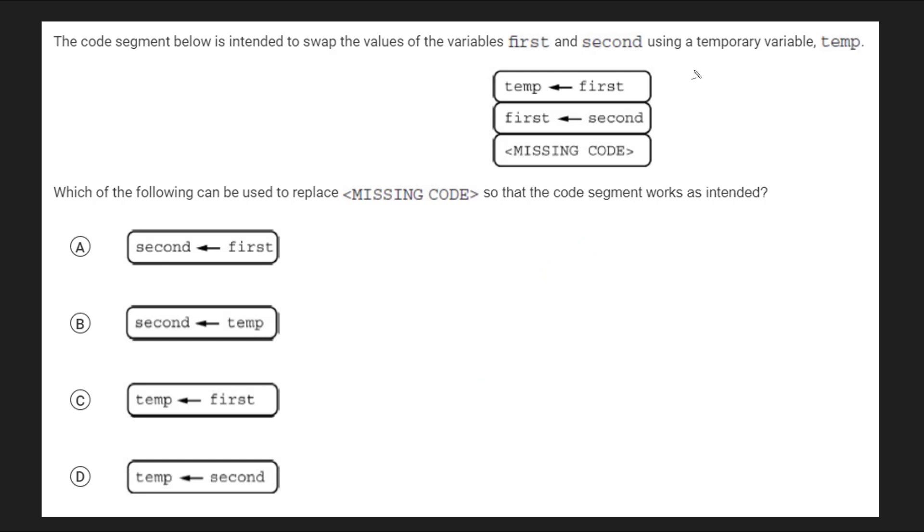So in this example, we already started out with some code. Let's say that first, which we'll just call f, has a value of 3, and let's say second, which we'll just call s, has a value of 4. The first thing we're going to do here is set temp, which I'll call t, to whatever first is. So in this case, set it to 3.